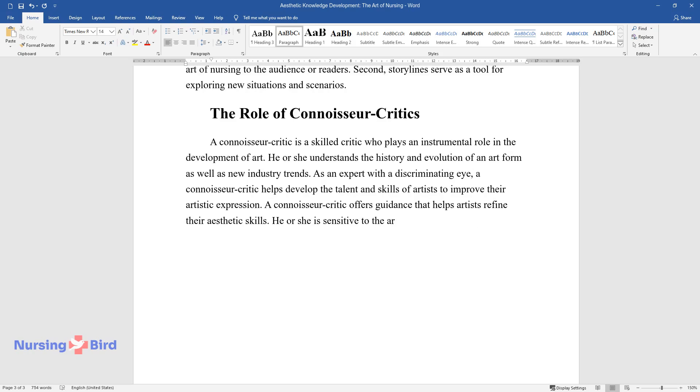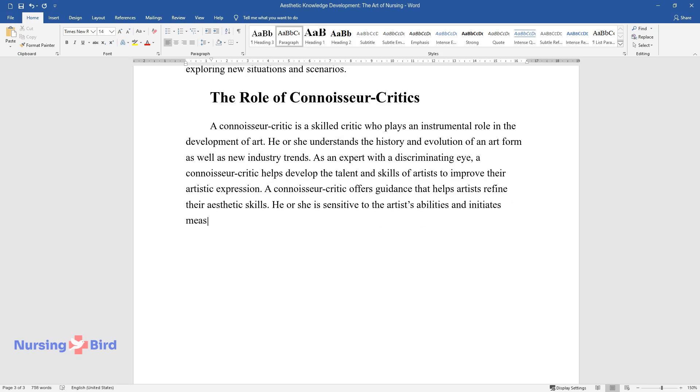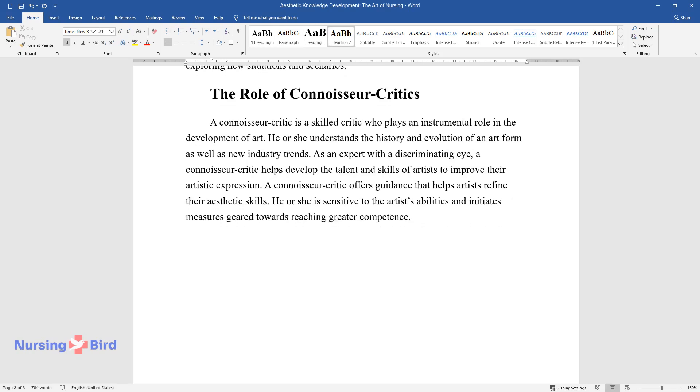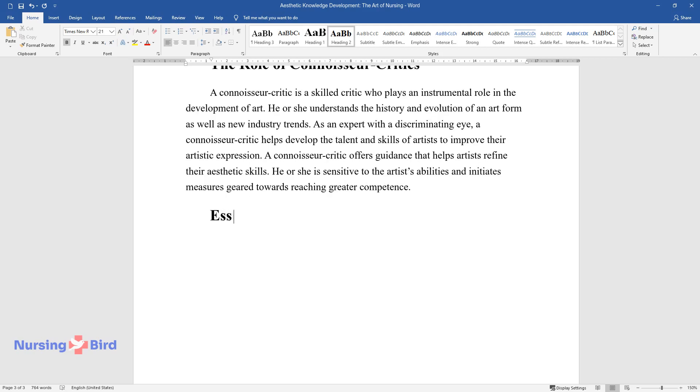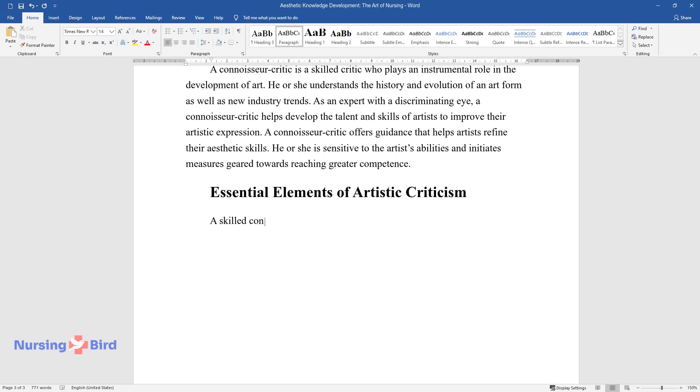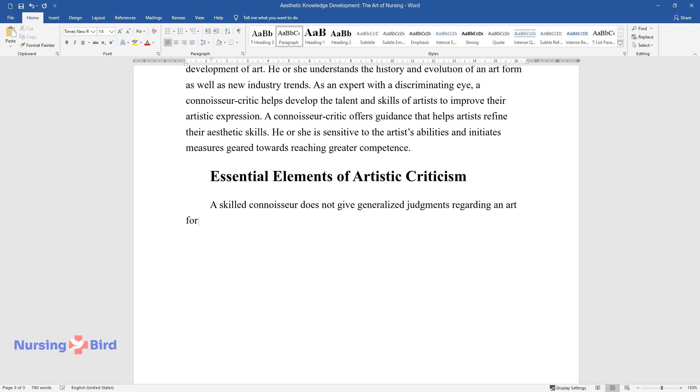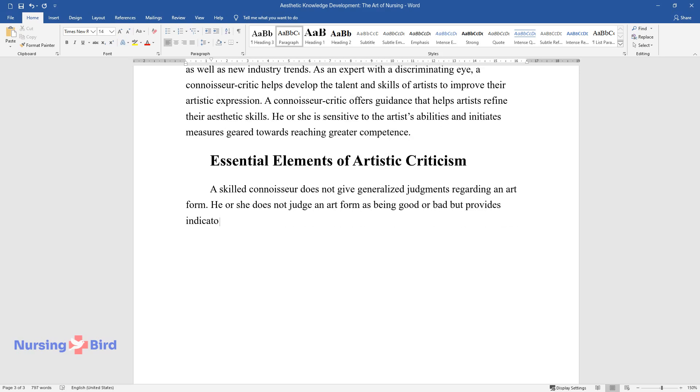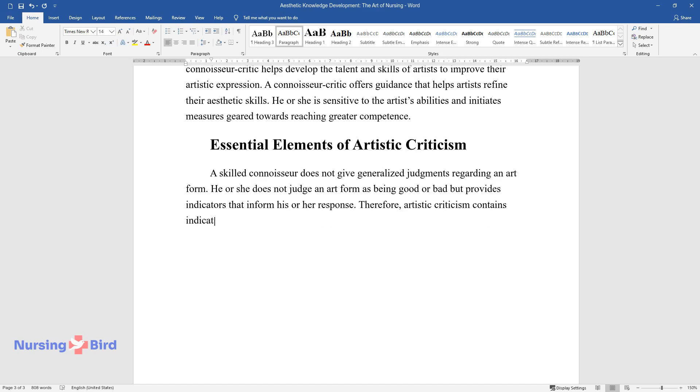He or she is sensitive to the artist's abilities and initiates measures geared towards reaching greater competence. Essential elements of artistic criticism: A skilled connoisseur does not give generalized judgments regarding an art form. He or she does not judge an art form as being good or bad, but provides indicators that inform his or her response. Therefore, artistic criticism contains indicators of the reaction.